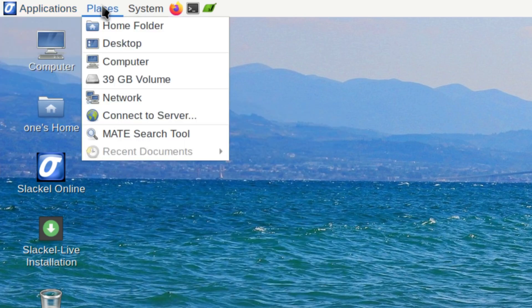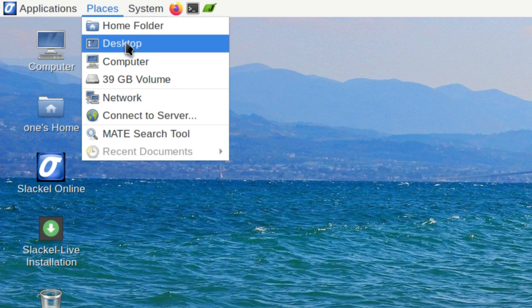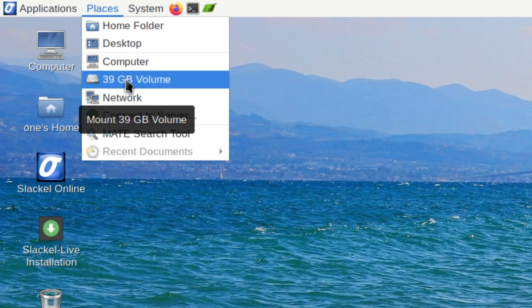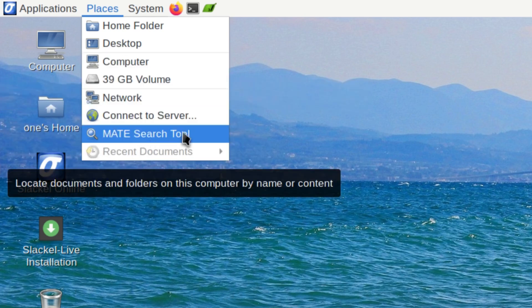And then you get your places, which is like your folder construct. So right here you've got your home folder, then you've got your desktop, then you've got your computer, your hard drive, your network, things like that.